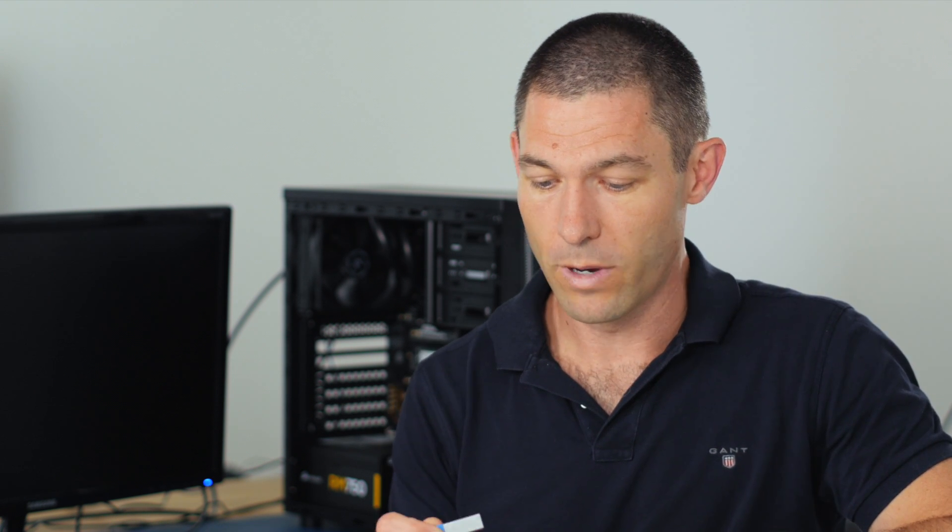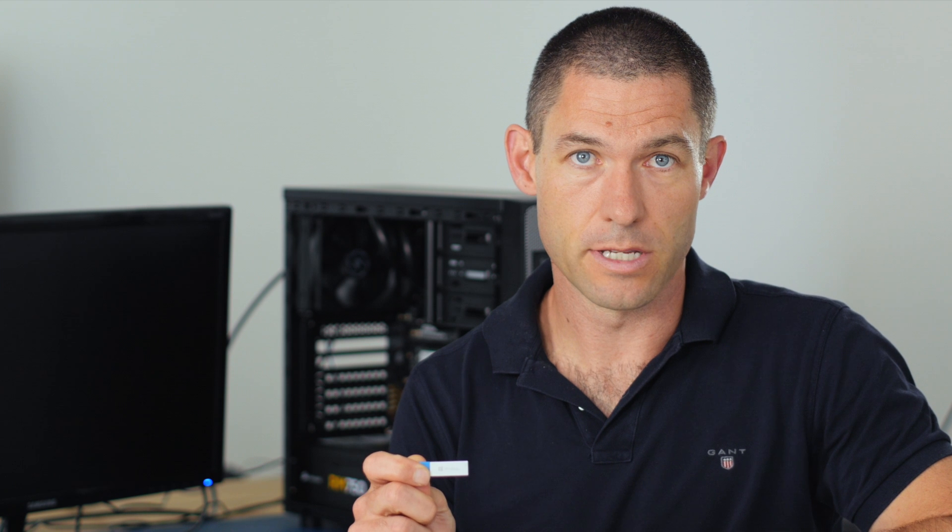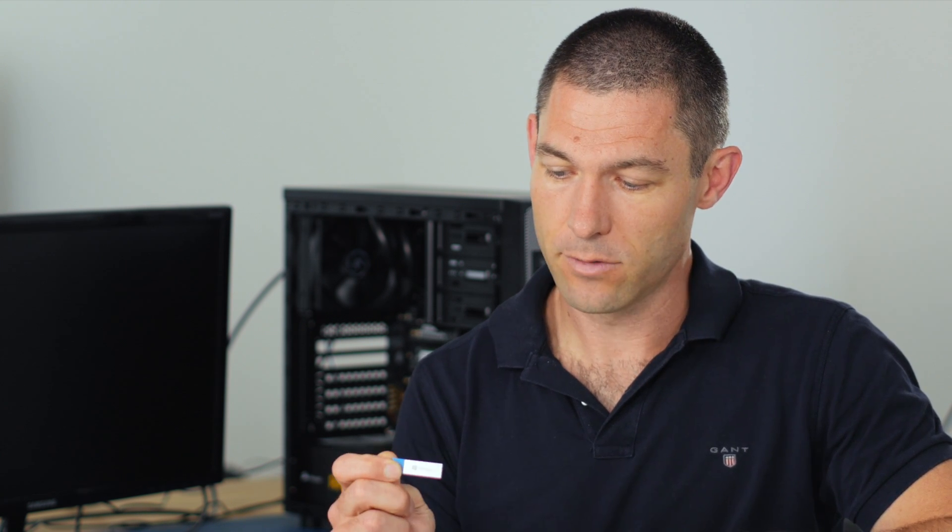Okay, now before we boot the machine at this point, there's a couple of things. So, one is you've got to have your Windows installation media in one of your USB slots. So, Windows 10, like I've got here, now comes on a USB drive.